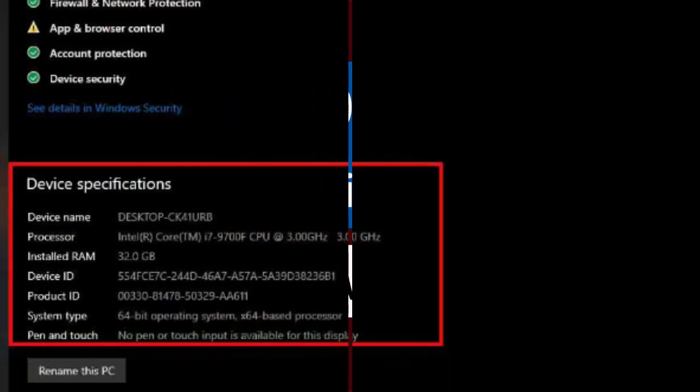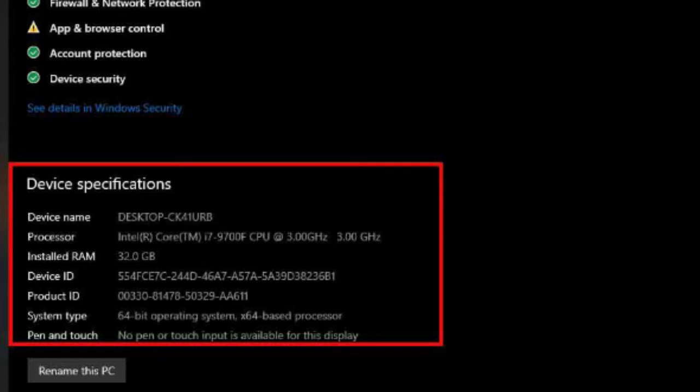You can use the settings app to check basic hardware and software specs, such as processor, memory, and the current version of Windows 10. To find device specs with the about settings page, use these steps. Open settings.